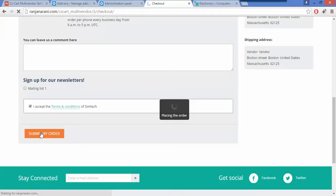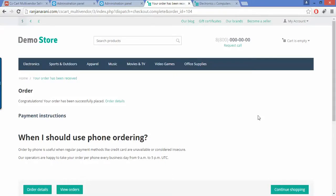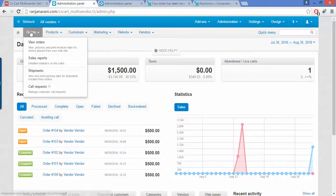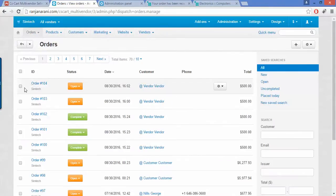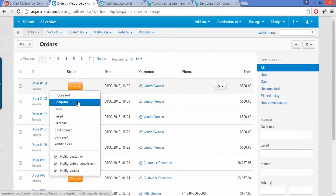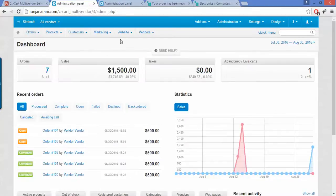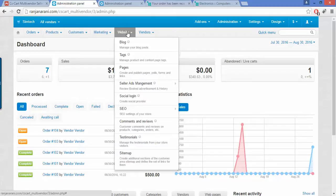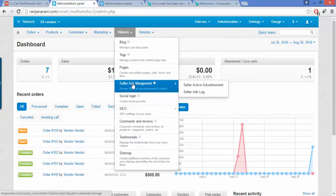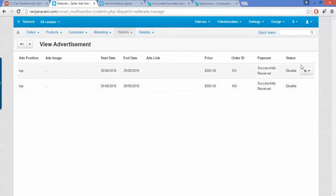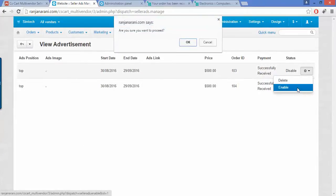Let us submit the order on behalf of the vendor. Once the order is placed at the vendor end, an admin needs to complete the order and enable the particular booking. For this, let us go to the admin panel, go to orders, and click on view orders. Here you can view the order ID that has been generated for the particular booking. You need to complete the order. Once completed, under the websites tab, the admin will be able to view all the requests raised by the vendor for seller ads management, view all logs and advertisement requests, and enable the request as per business requirement.